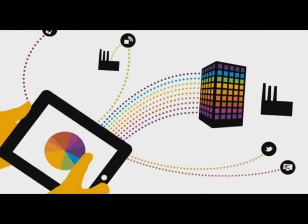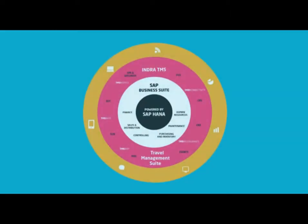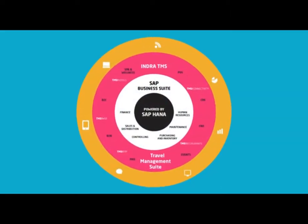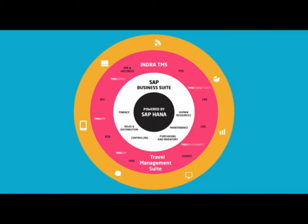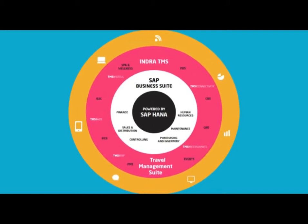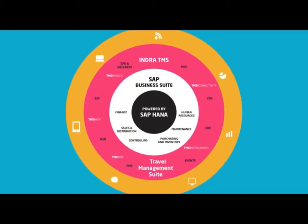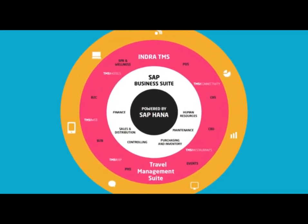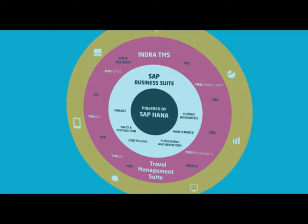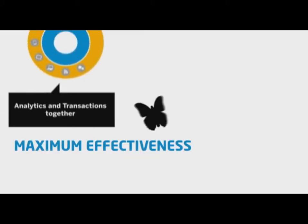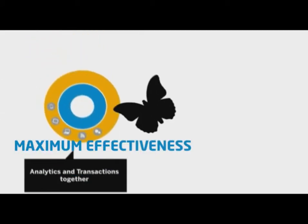For example, by bringing together analytics and transactions, business users can get real-time business insights at their fingertips, across the brand, with all data and context, allowing for immediate insight for maximum effectiveness.